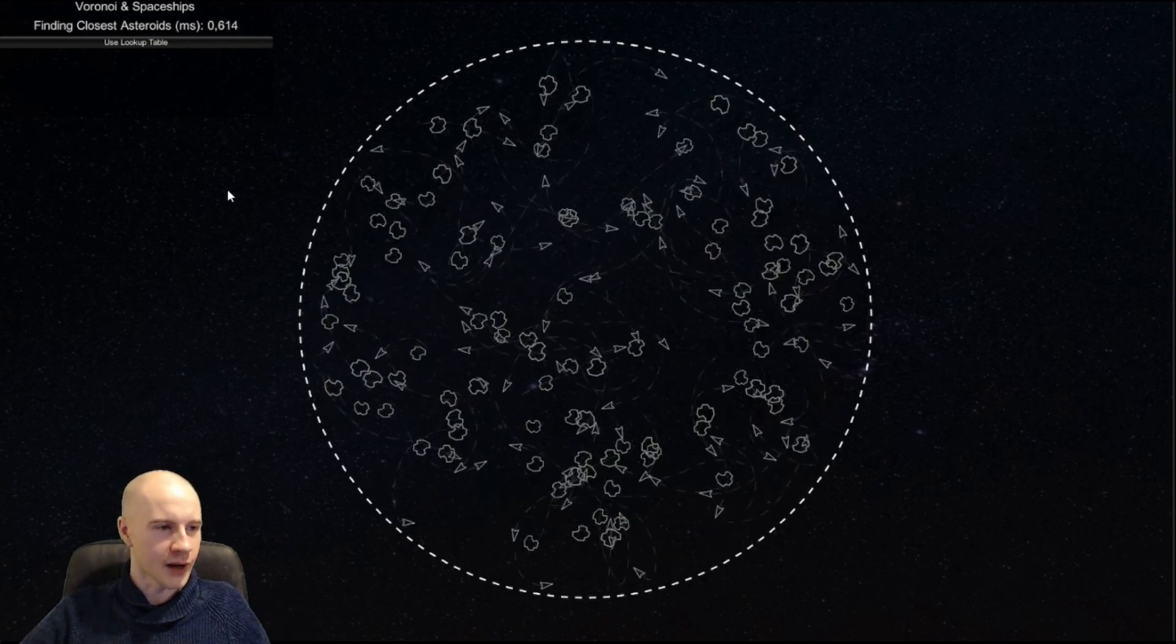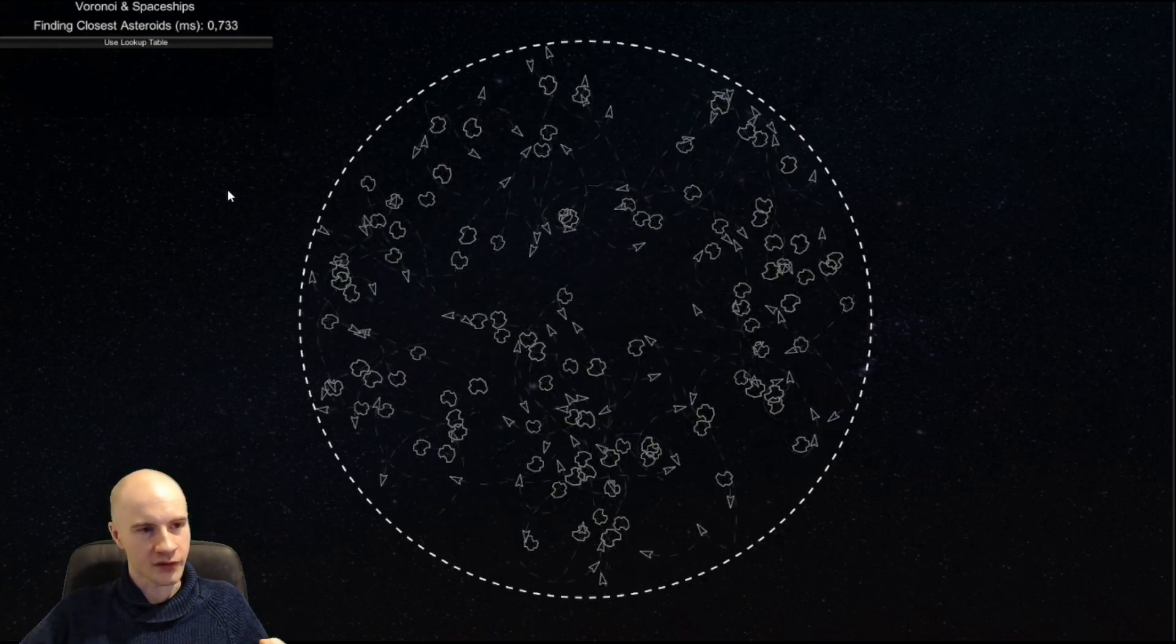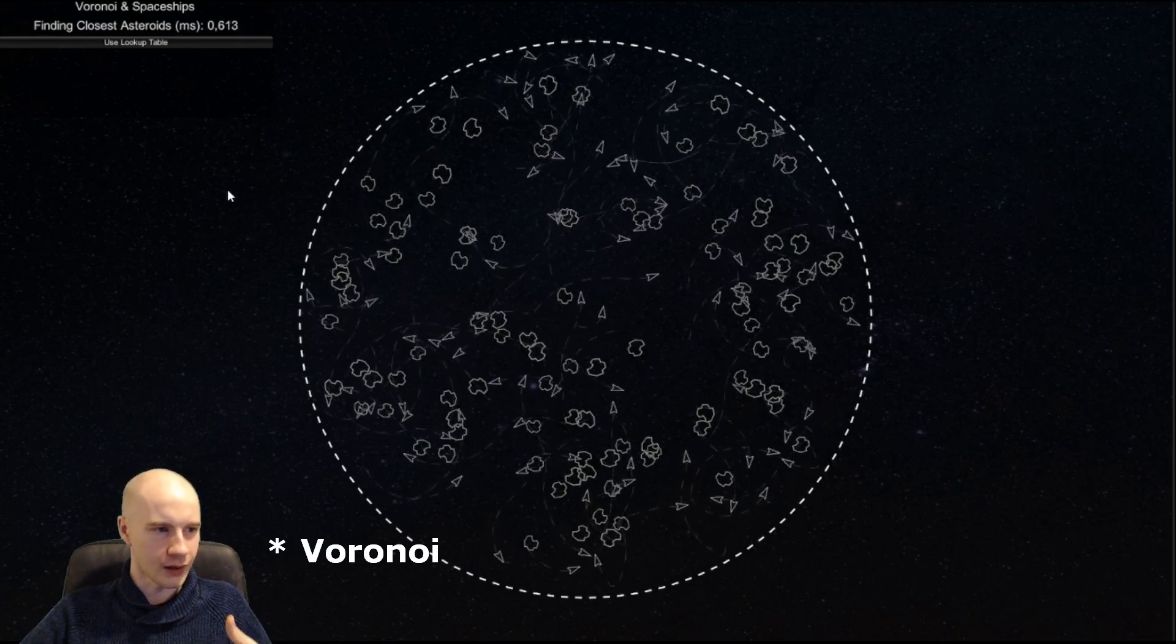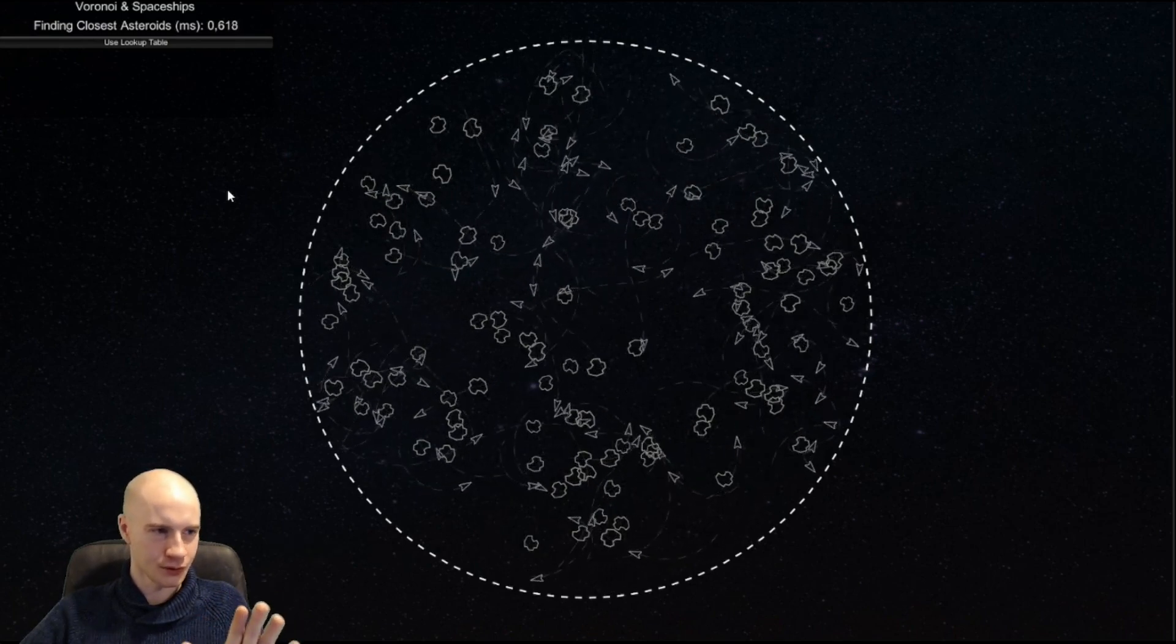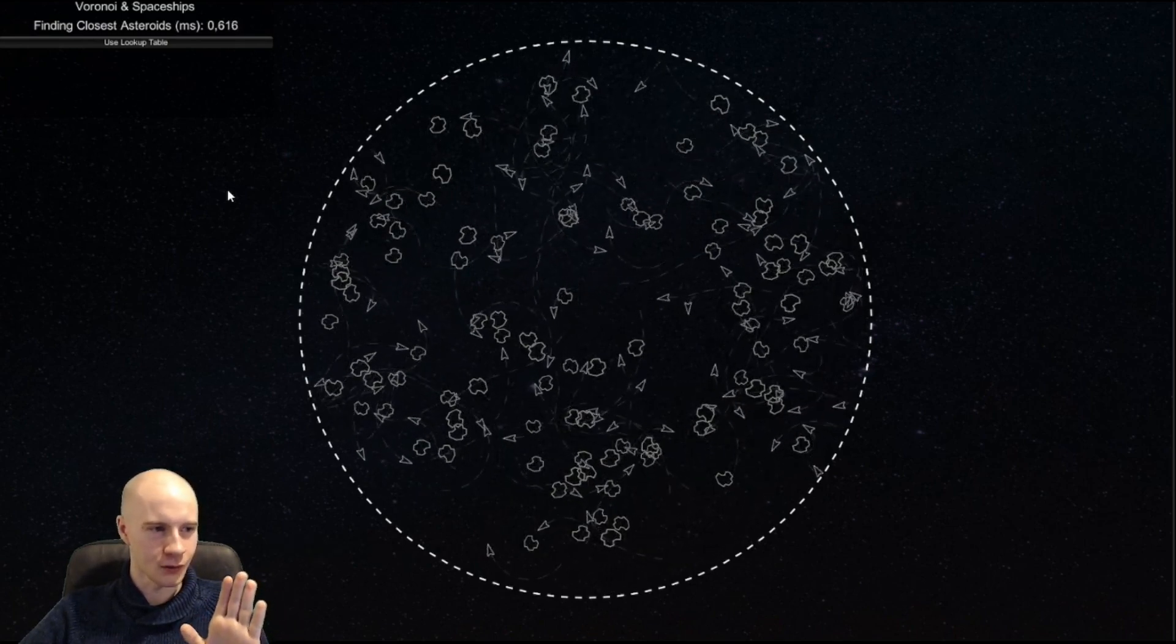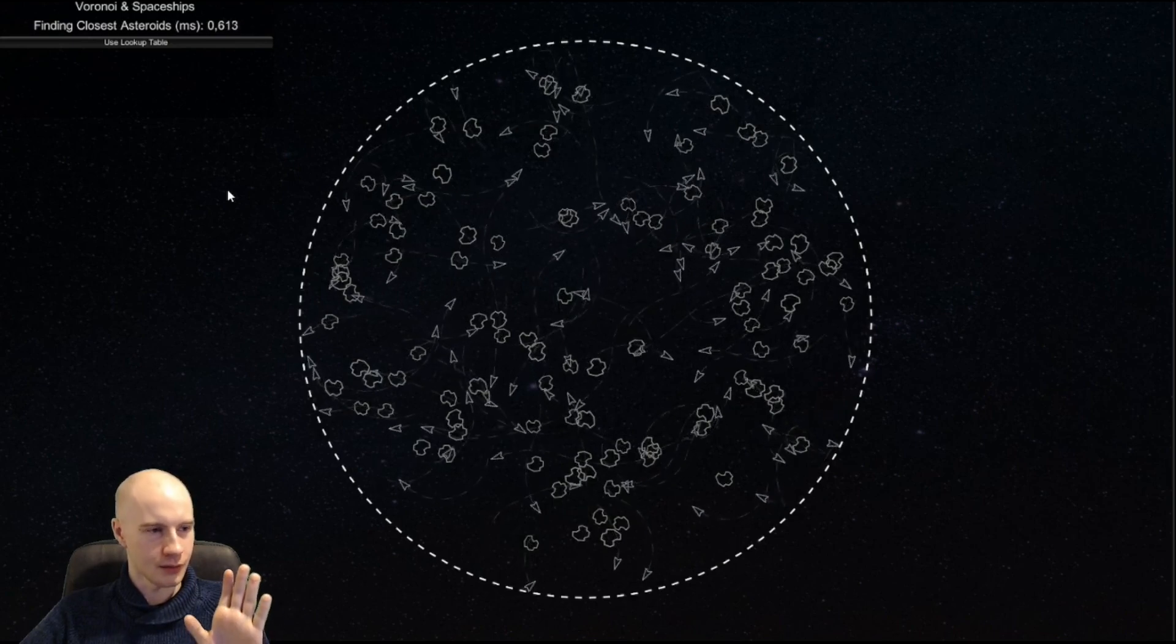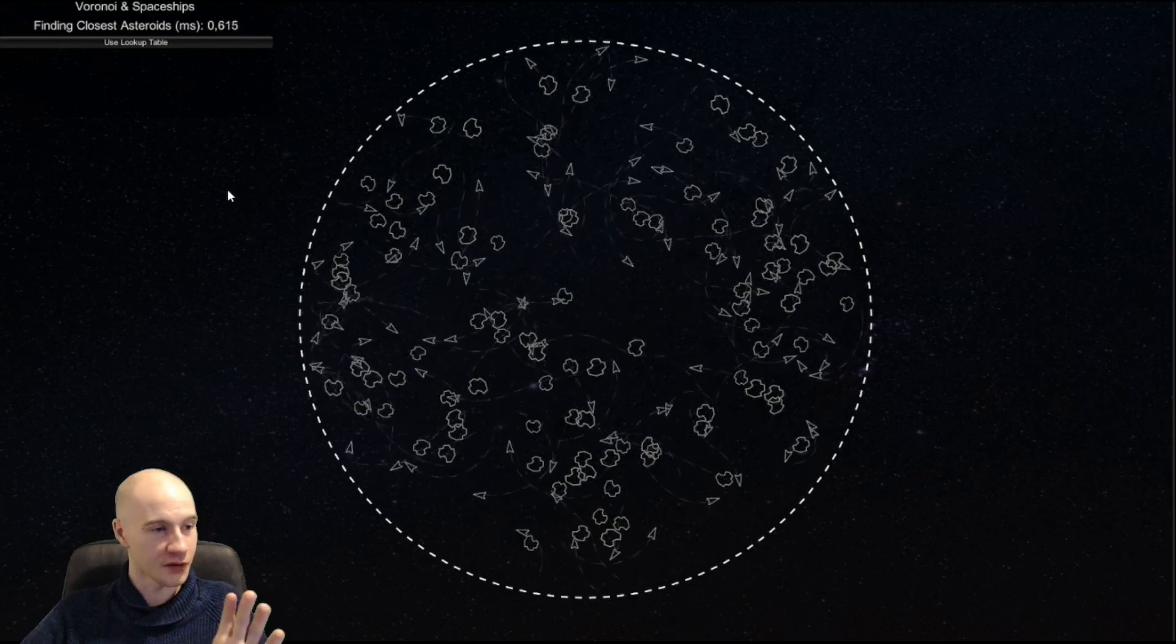As you know from the title we can improve the performance by using Voronoi diagrams. I'm not sure how to correctly pronounce the name but please deal with it for this video.